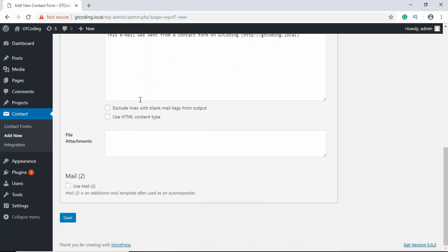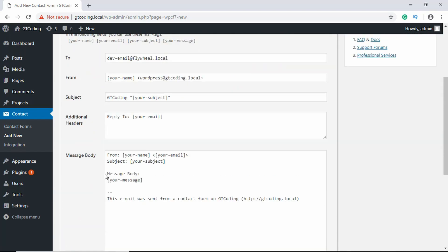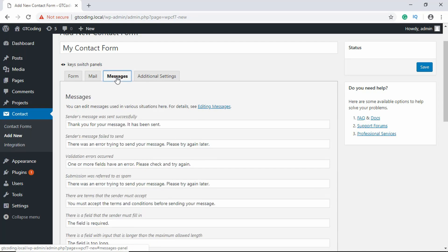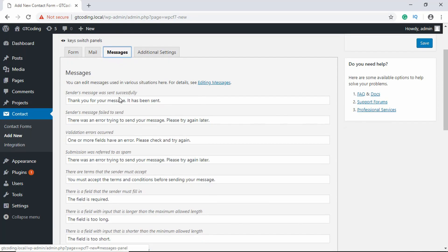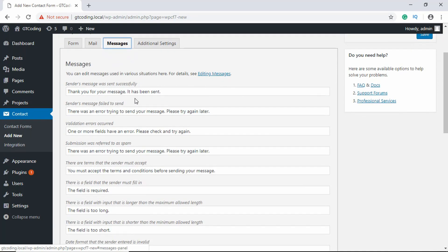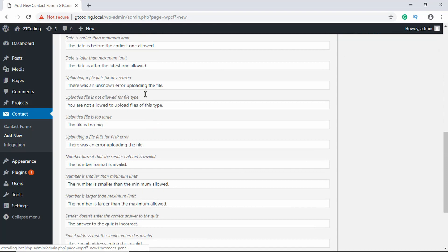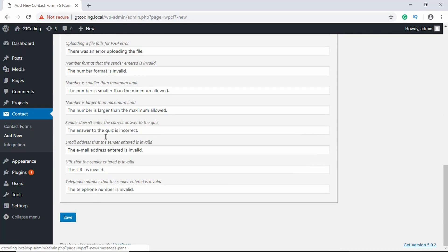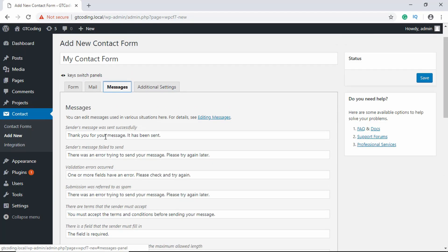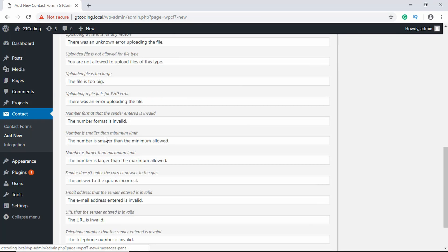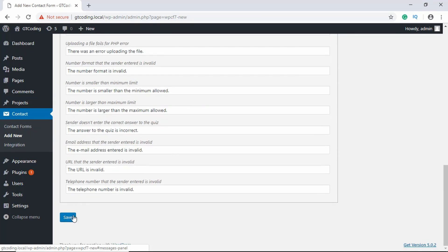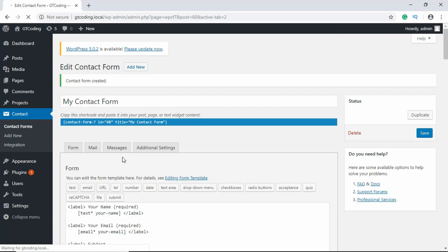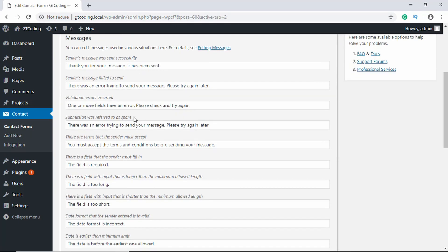You also have a tab called Messages where you can customize the messages for different situations. After you have done all these things, just click on Save.